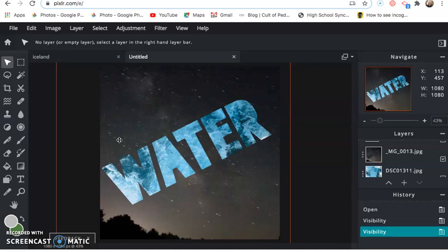So that is the end of this demonstration. I hope you found this helpful. Good luck with your picture making. Bye!